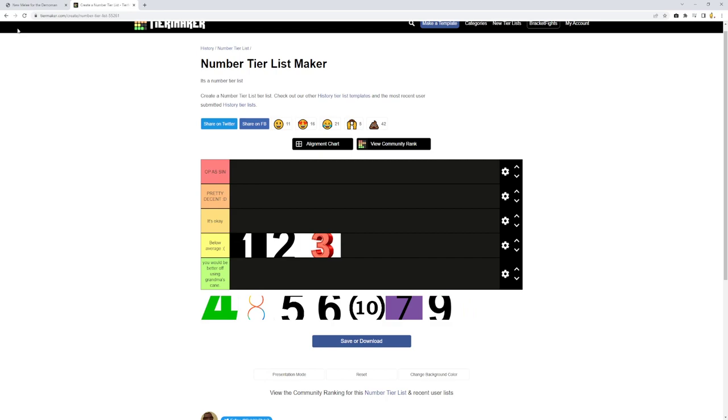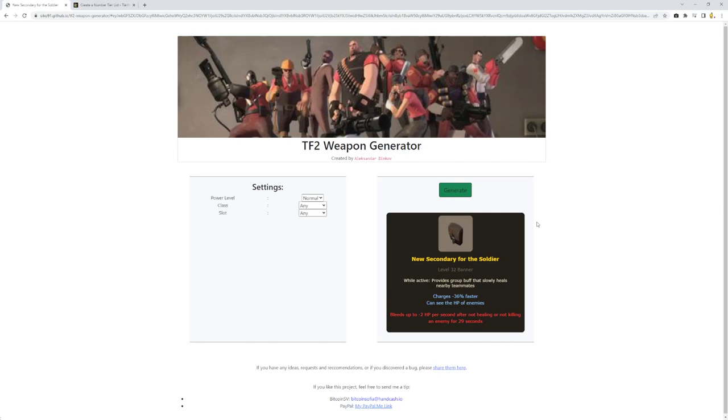But yet again, this is just another below average. I don't get why we're getting below averages. There we go, see, this right here. A new secondary for a soldier. When active, it provides a group buff that slowly heals nearby teammates. So a dispenser. Charges 36% faster and can see the HP of enemies, but you bleed after not healing or not killing an enemy for 29 seconds.